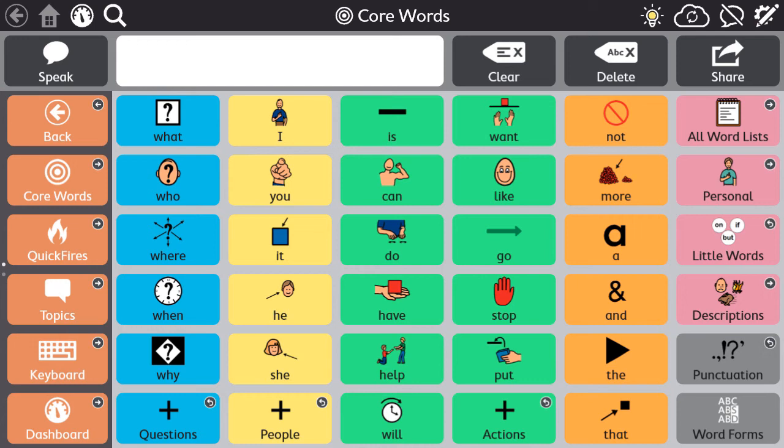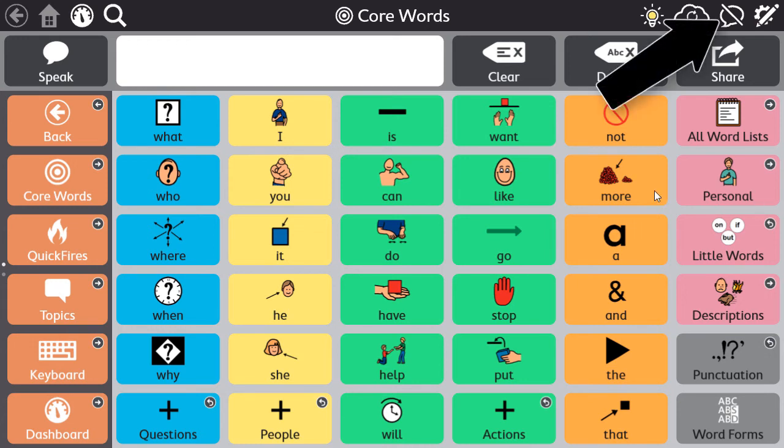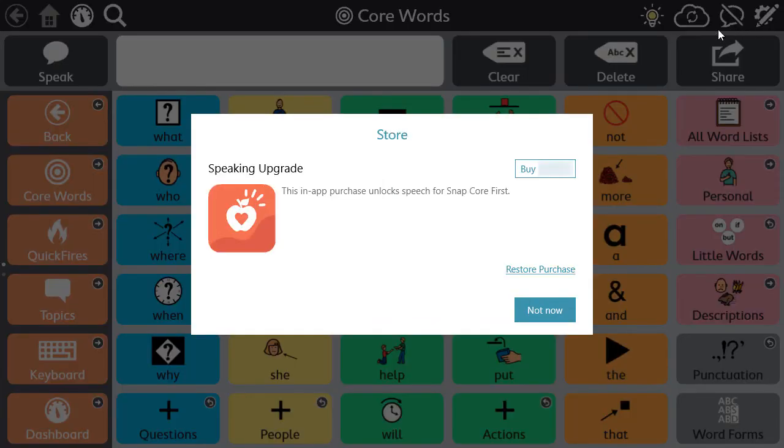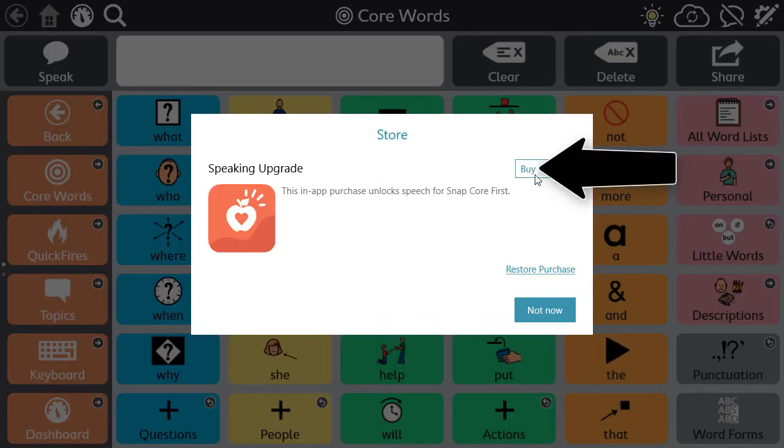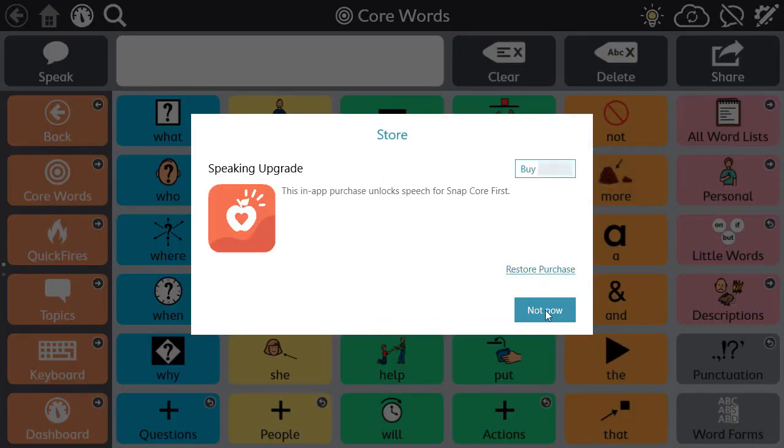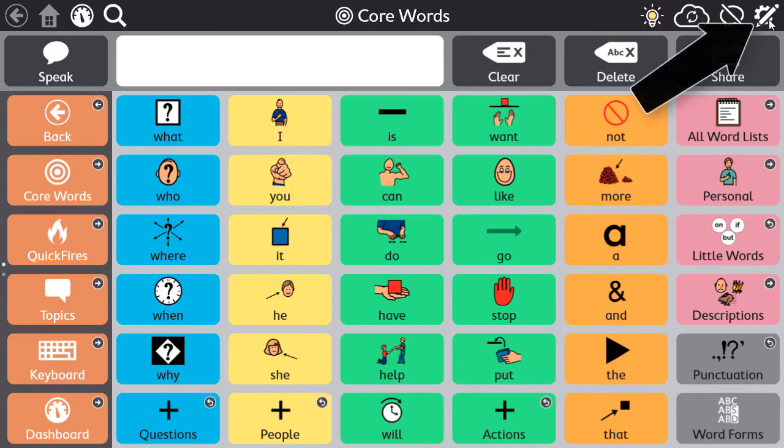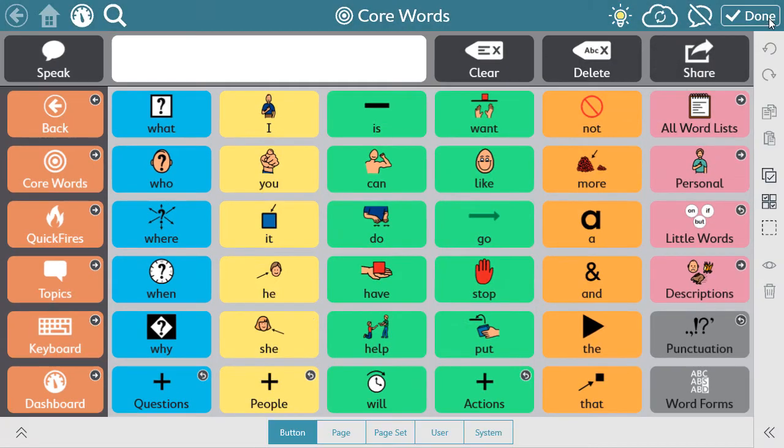You can complete this purchase by selecting the speech bubble, selecting buy, and completing the purchase process, or you can access the store through the edit menu.